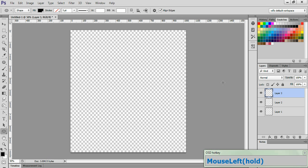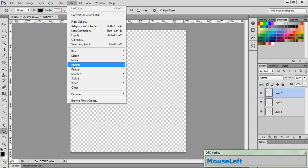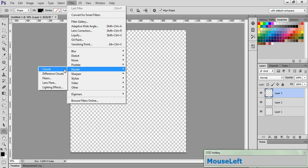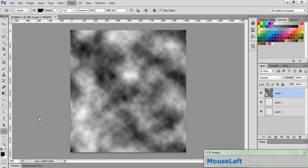Now, with the top layer active, go to Filter, Render, Clouds. Now, go to Filter again, and go to Liquify.